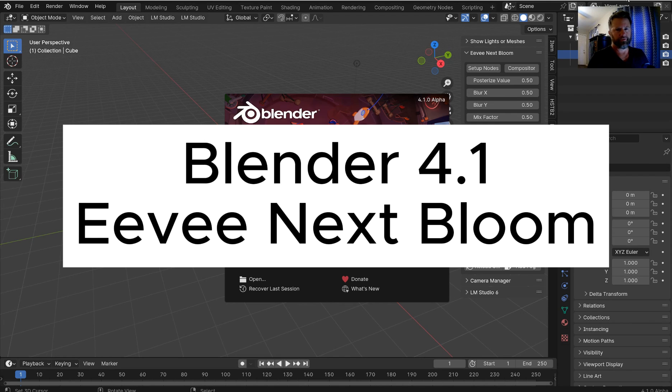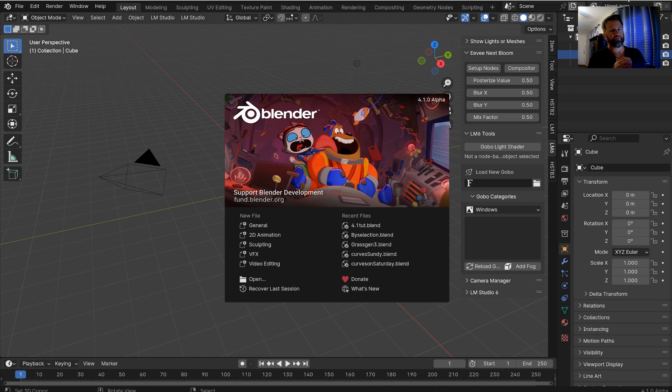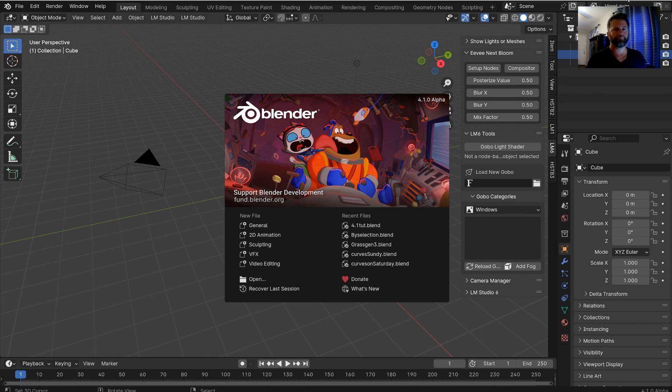Hey everybody, welcome. So I'm using Blender 4.1 and if you guys are following the Blender Today Lives, you will know that Bloom is gone from Eevee Next.